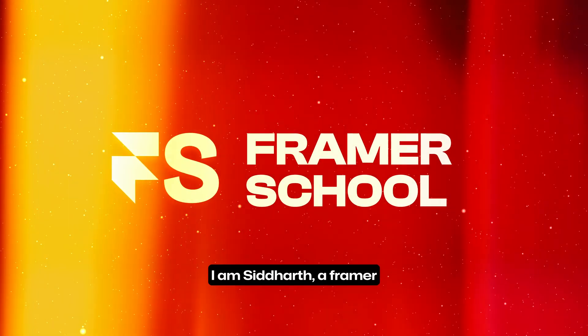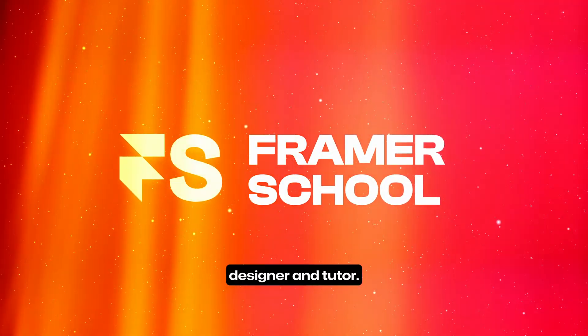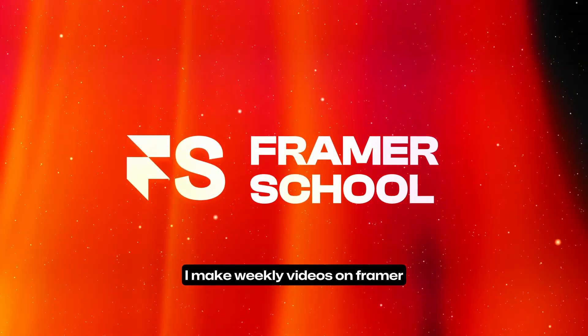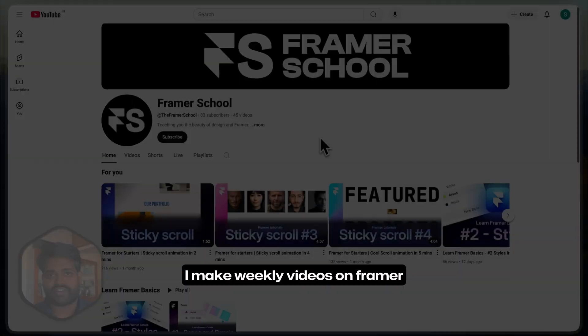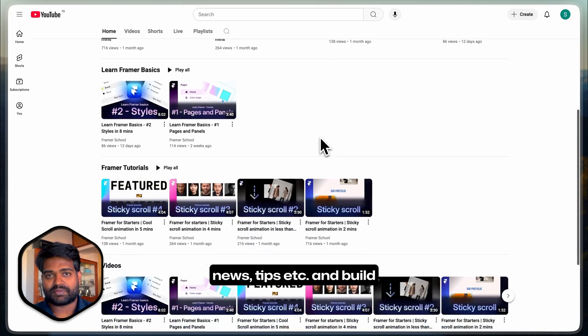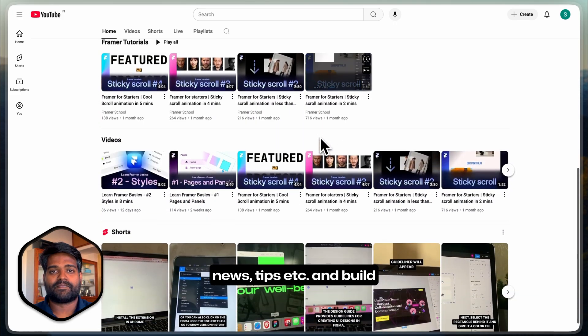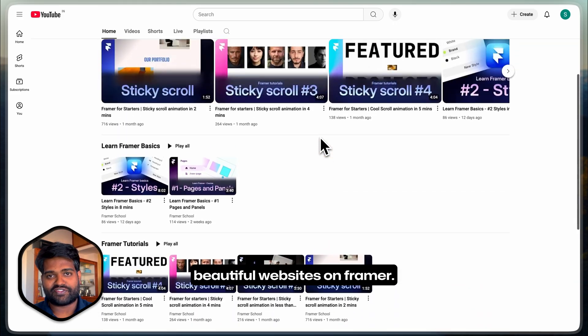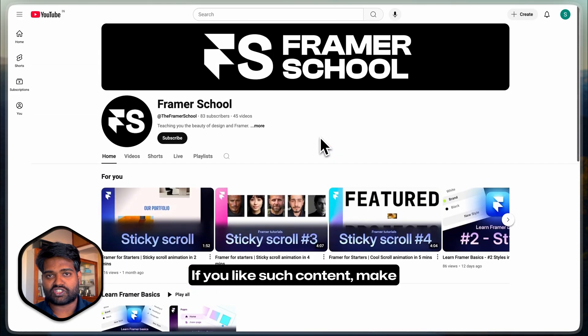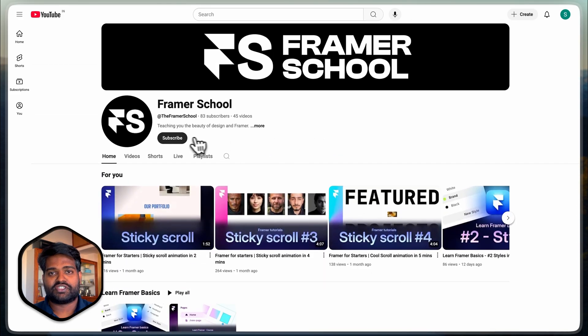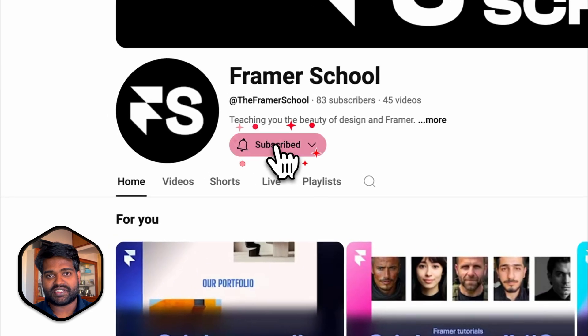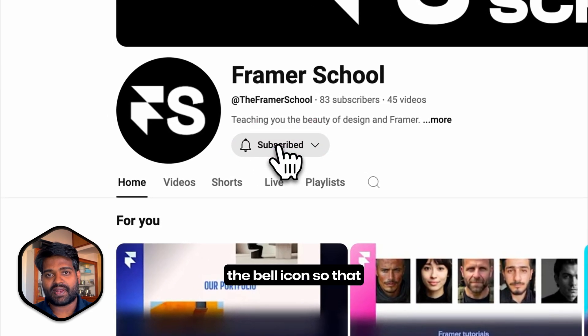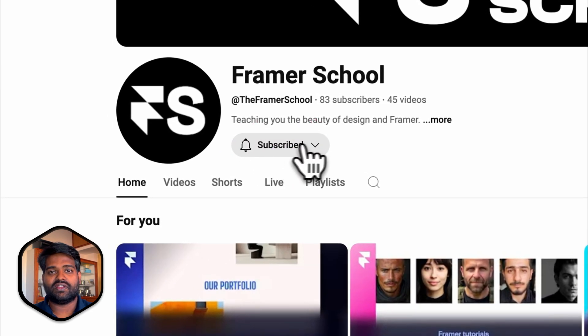Welcome to Framer School, I am Siddharth, a Framer designer and tutor. I make weekly videos on Framer news, tips, and build beautiful websites on Framer. If you like such content, make sure you subscribe to my channel and press the bell icon so that you don't miss my videos.